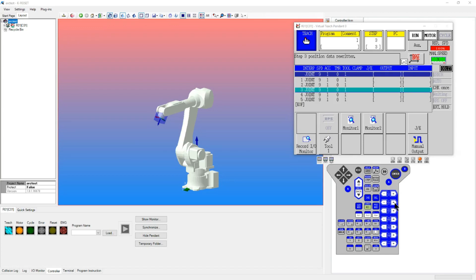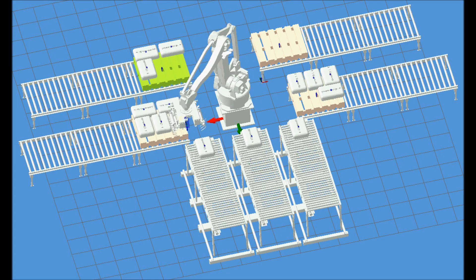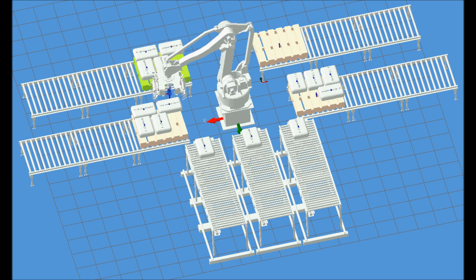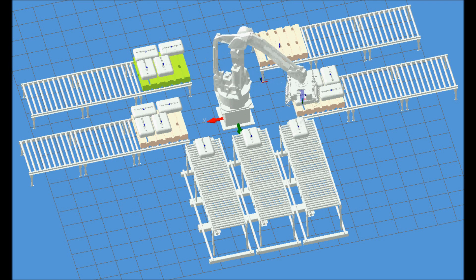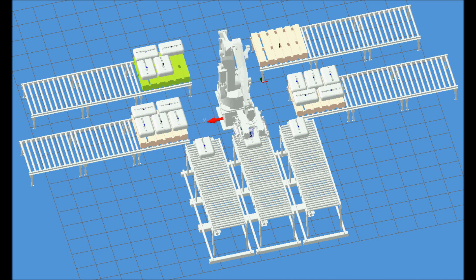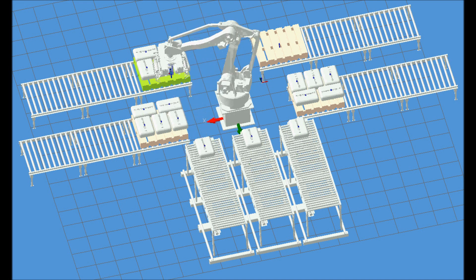The software emulates the robot controller and also includes a fully interactive teach pendant. All this comes together to create a very immersive offline experience. Within the environment, you can pull in multiple robots from different controller generations, import models of your process equipment, tools, and parts, and incorporate external axes for positioners or robot transporters.